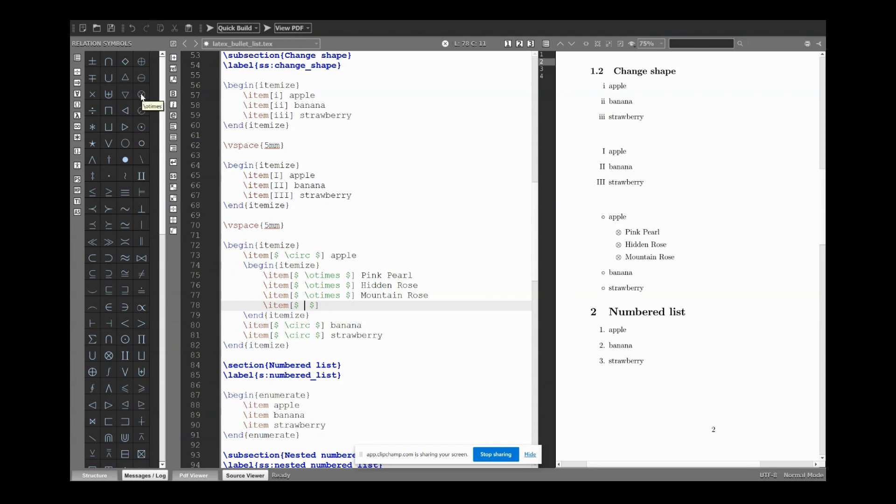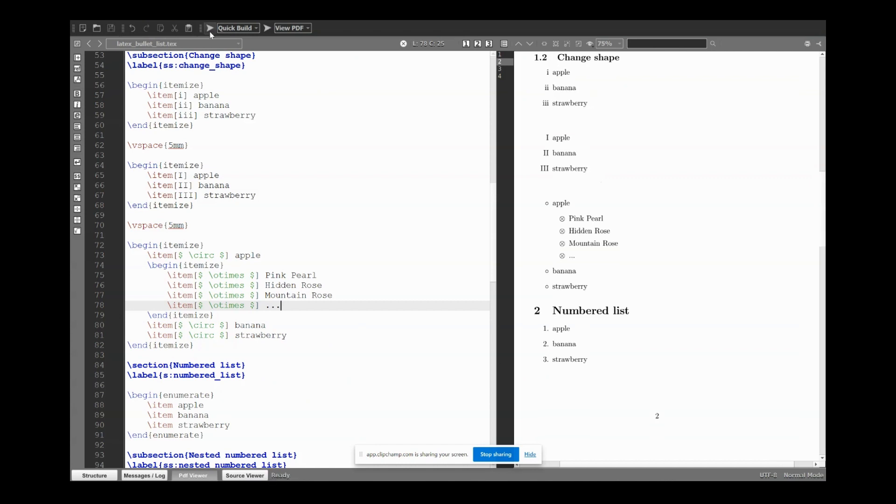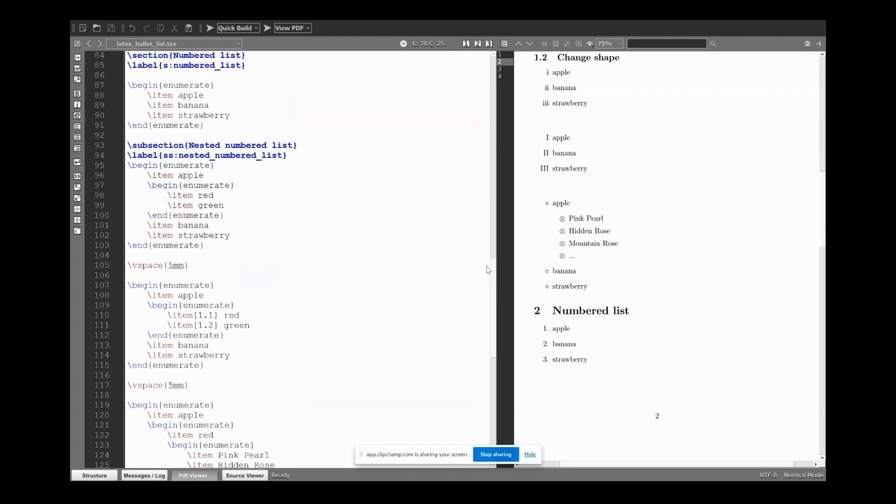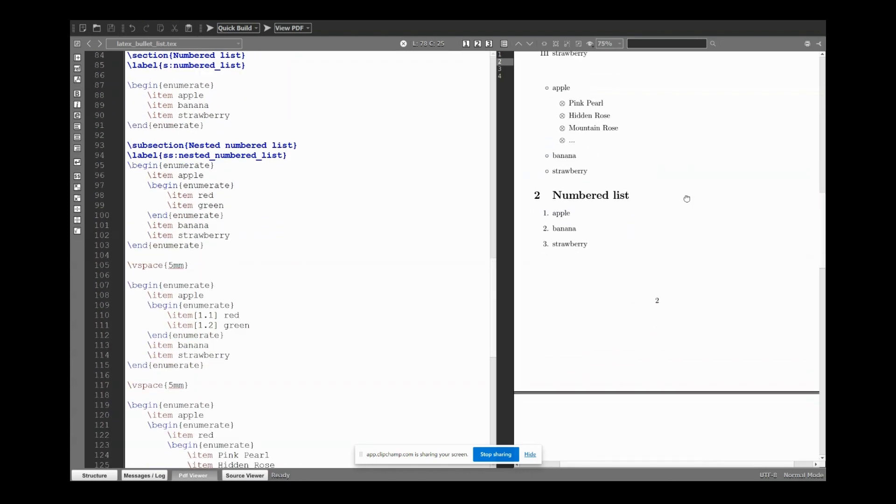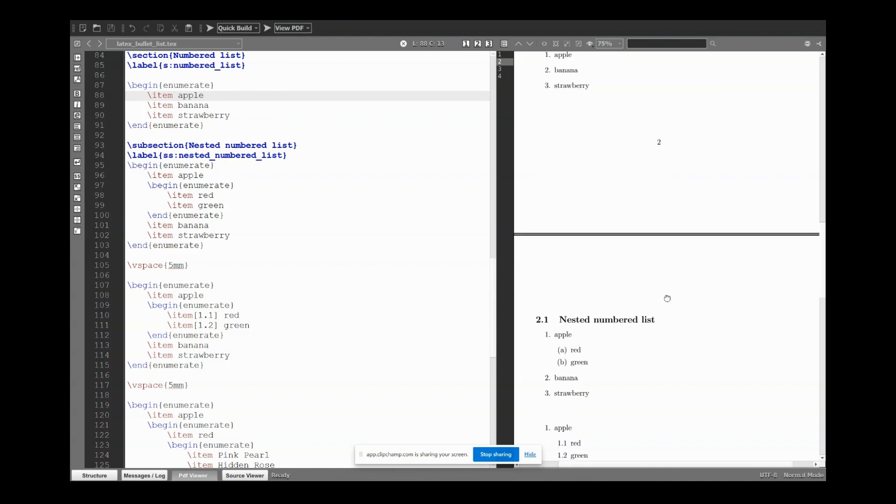So now, finally numbered lists. Here we just need to use the enumerate environment, and then again item. Here we have just one to entry nested numbered list.